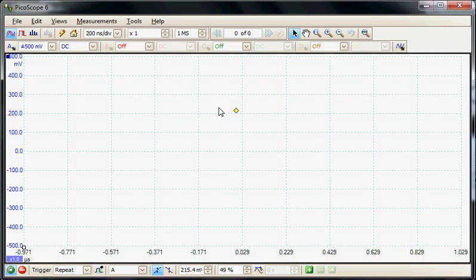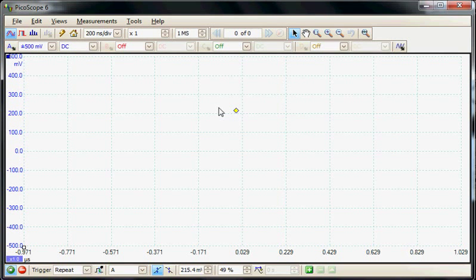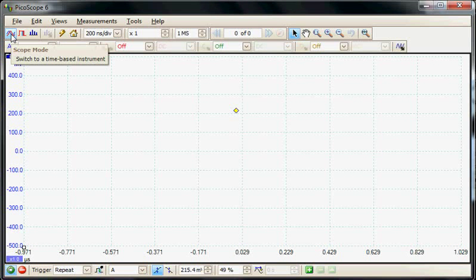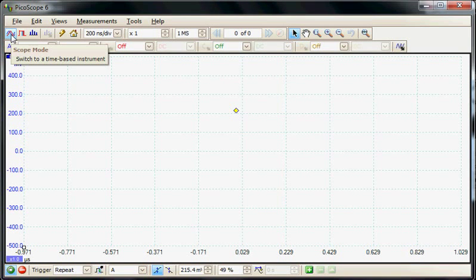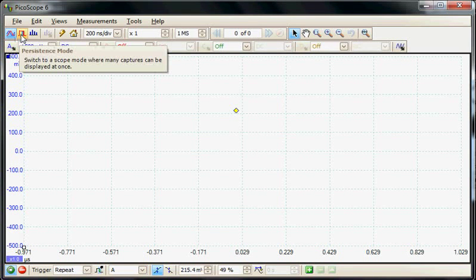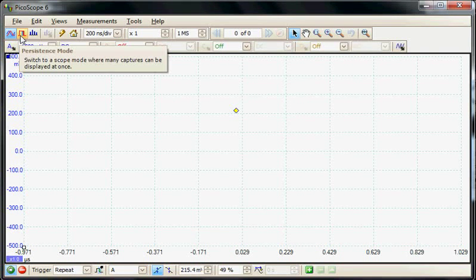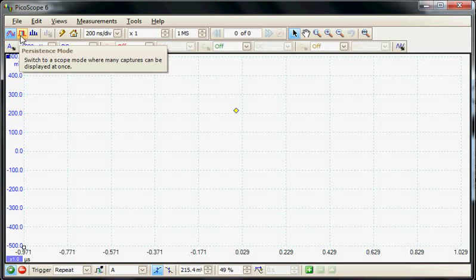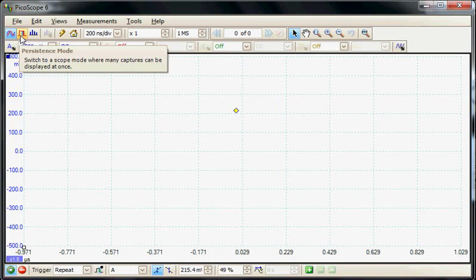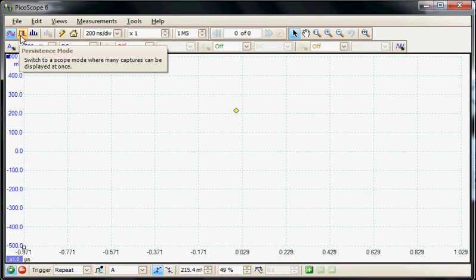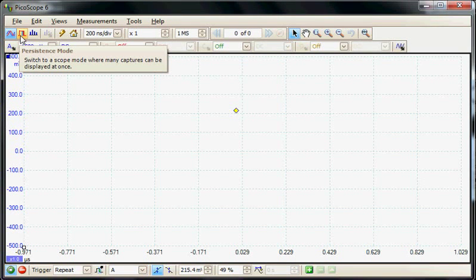The 6000 series oscilloscope has two acquisition modes. The default mode is called scope mode and provides a triggered YT display. The second acquisition mode is called persistence mode, which takes multiple triggers but overlays each display on the screen. This mode is used for looking for random events.